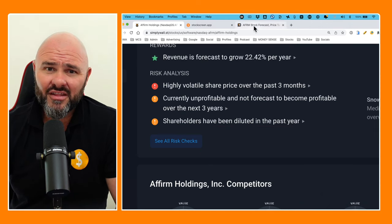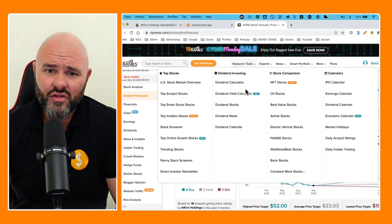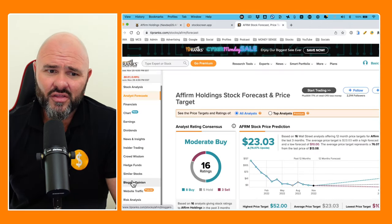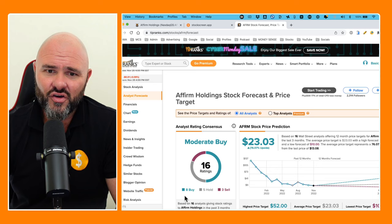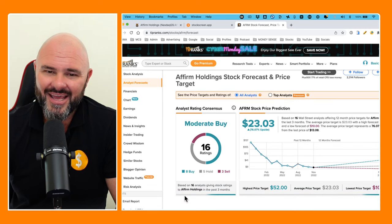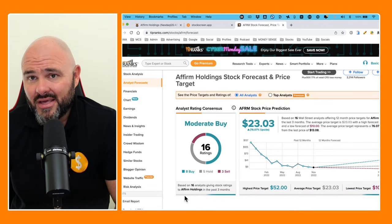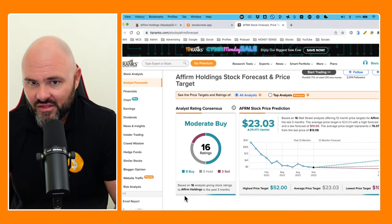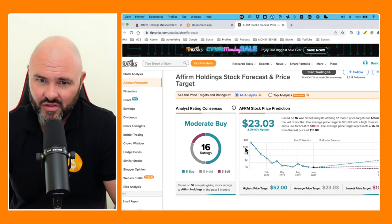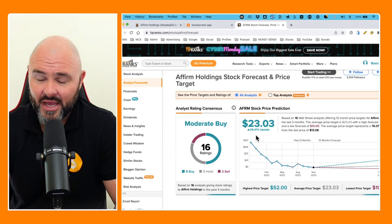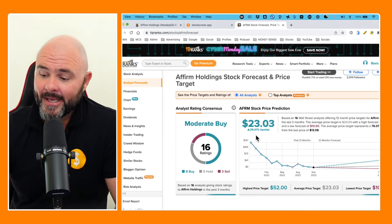If we look forward to the analyst ratings on the stock, they believe that the stock is going to trade at $23 in the next 12 months, which is a potential 76% upside. And good luck to those investors invested and speculating on the stock. It is a big outside bet.